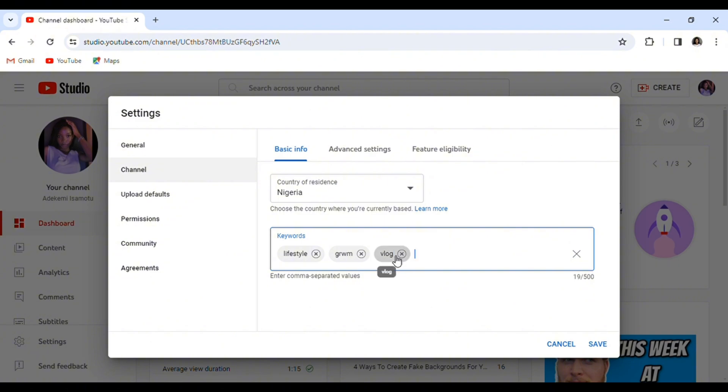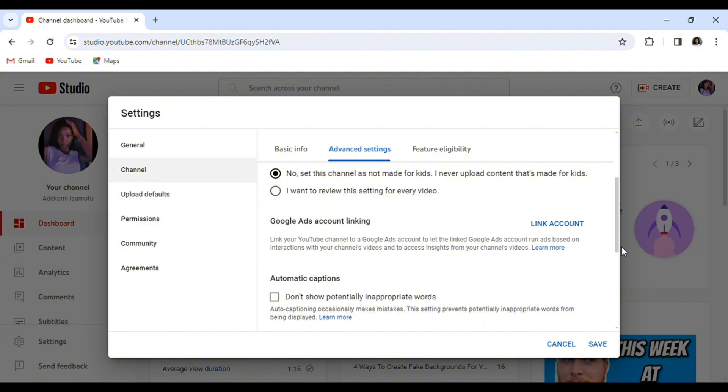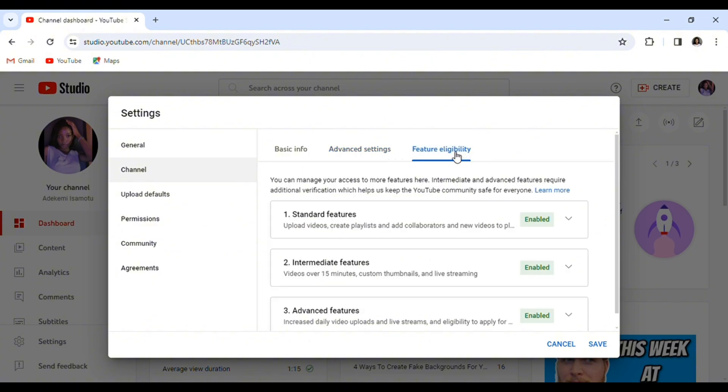Now for advanced settings, if your video is for kids or if it's not for kids, make sure you select whichever relates to the type of video you're posting. You can also turn on automatic captions if you want that in your video.